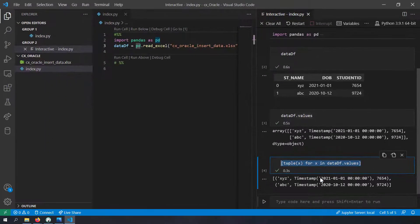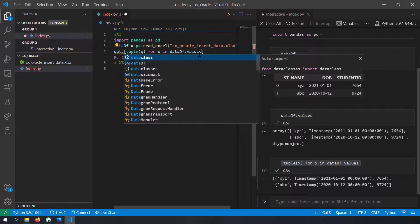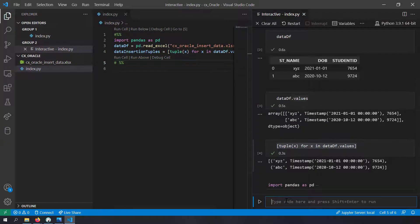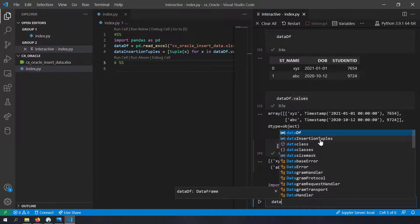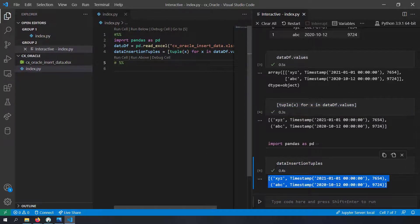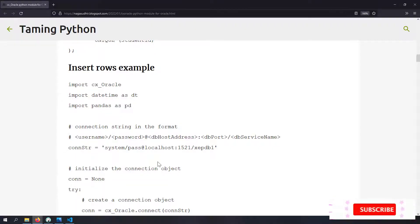So just by running this expression on the DataFrame I can convert my DataFrame into a list of tuples. I'll create a new variable called data_insertion_tuples and assign it that expression. Running the cell again and checking data_insertion_tuples, you can see I have generated the data_insertion_tuples from the DataFrame data_df. Now we have the setup required to convert a DataFrame into data insertion tuples.